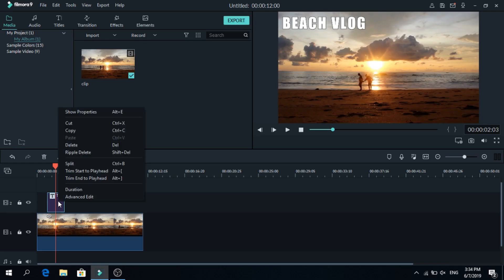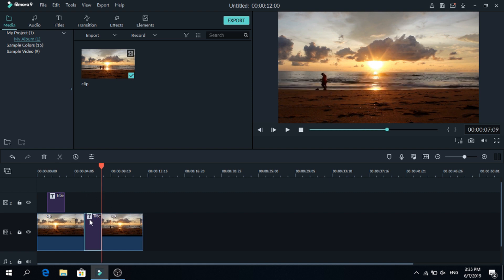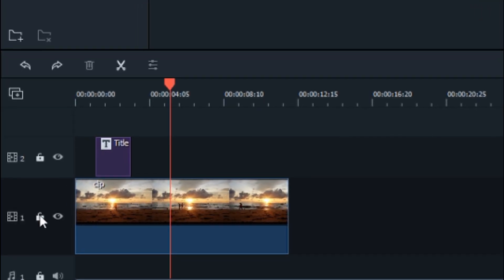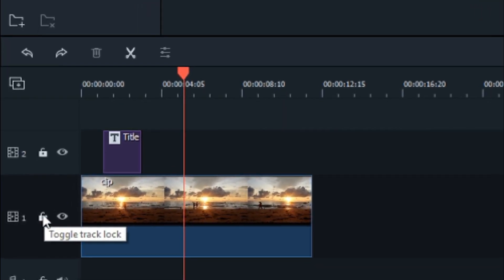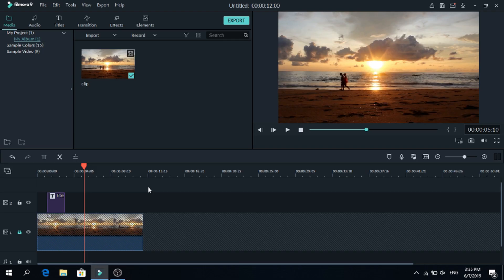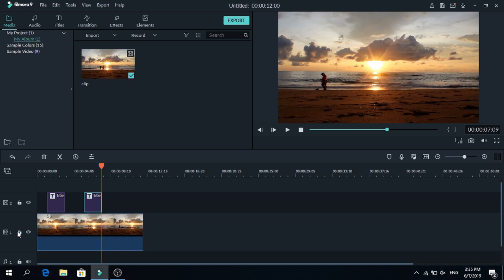Usually when you copy something like this and you want to paste it on the second layer, Filmora ruins the first one. As you can see now the title is on the wrong place. To fix that, go to this lock button down here, click that, and now when you paste, the title will stay at your second layer. And then if you want to edit this one, just unlock.